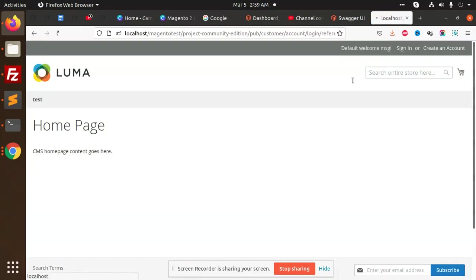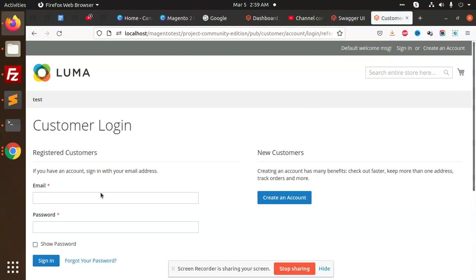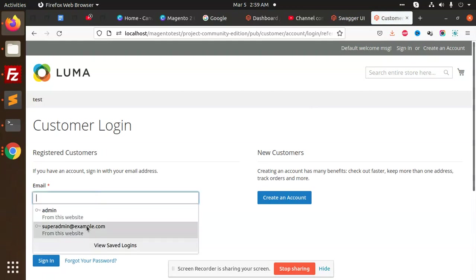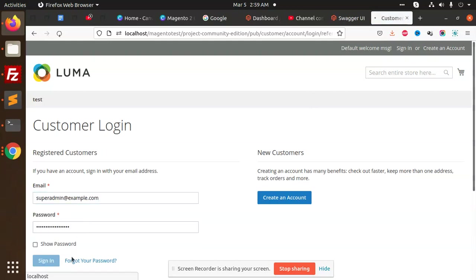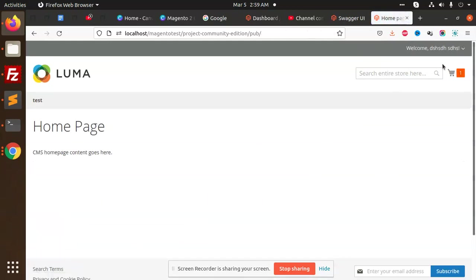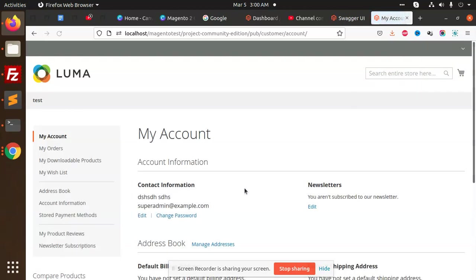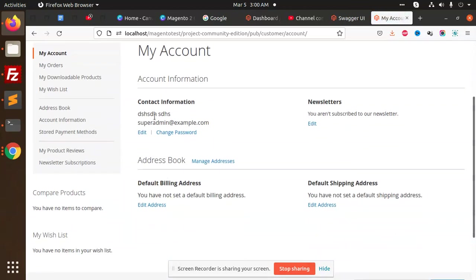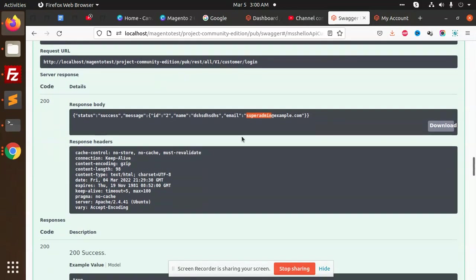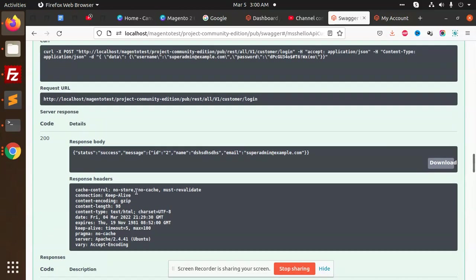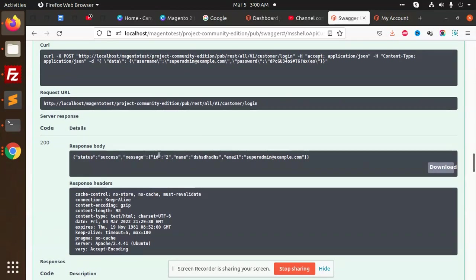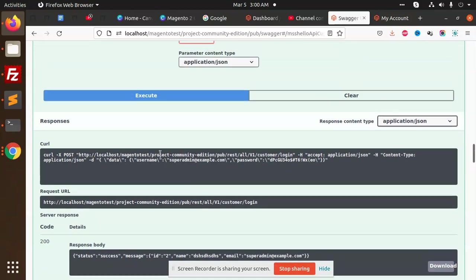If I go and sign in with this one and check my account, this is my info and this is my email. If I go to the Swagger one, you can see the same details which I have written. This is how we can use the API.